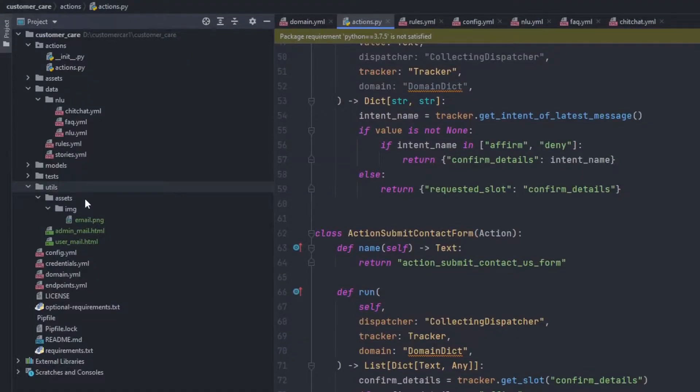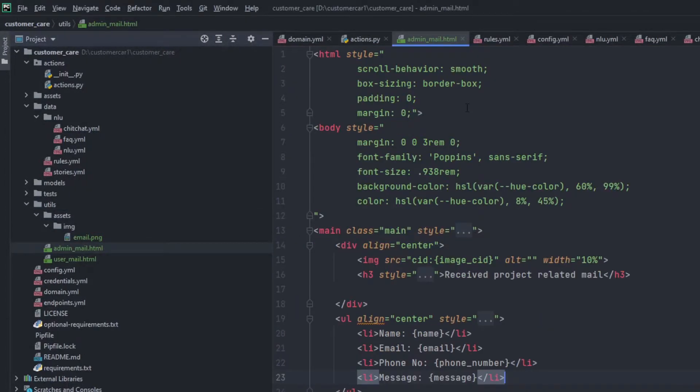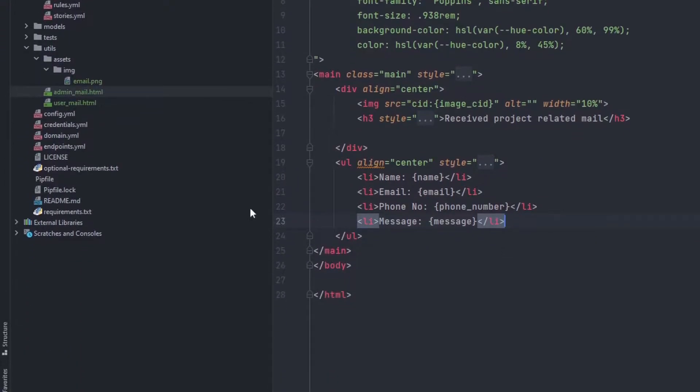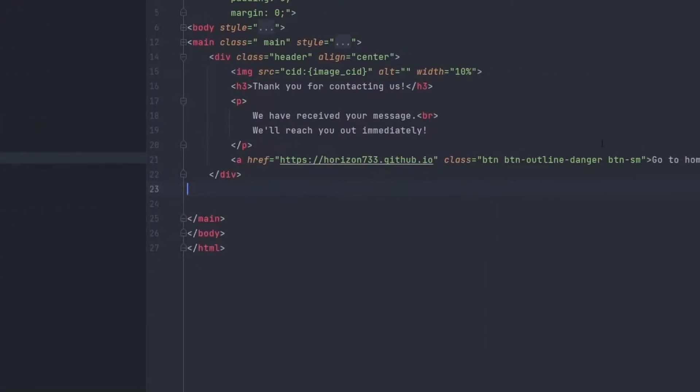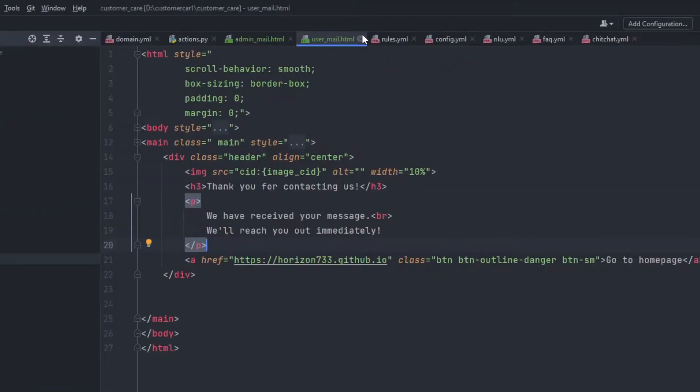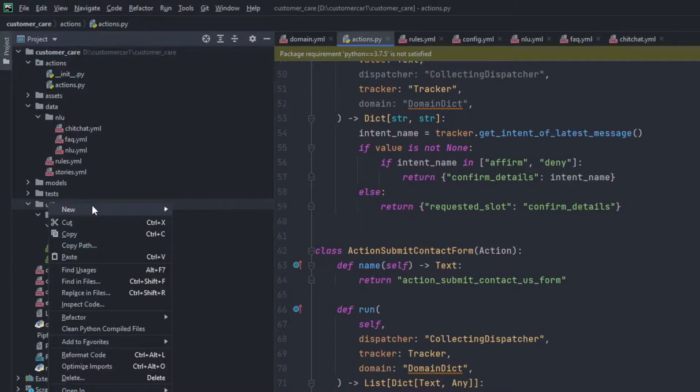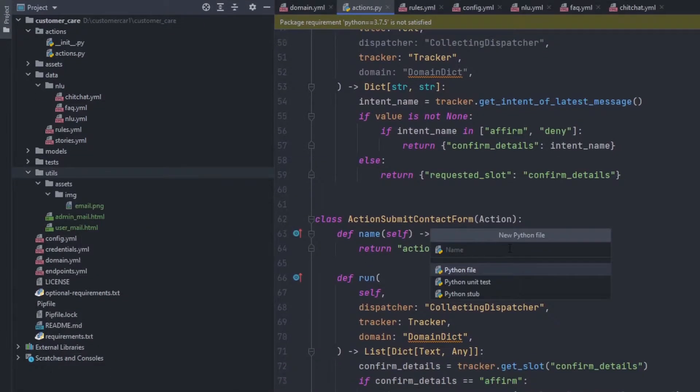Let's get started. Right now, I have some assets which are email PNG. Then there is an HTML message which will be sent, and there is another HTML message that will be sent to the user. Now we have to add a Python code which will be inside the file named utils.